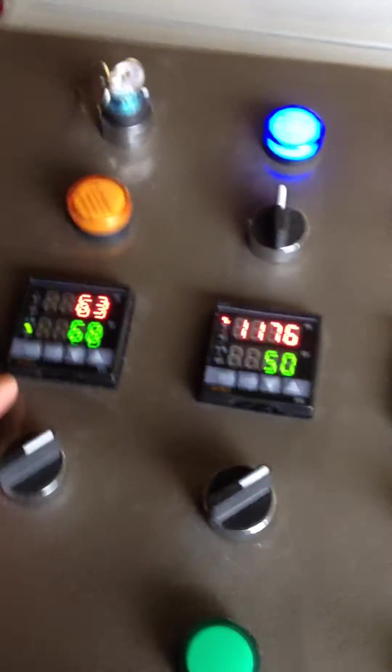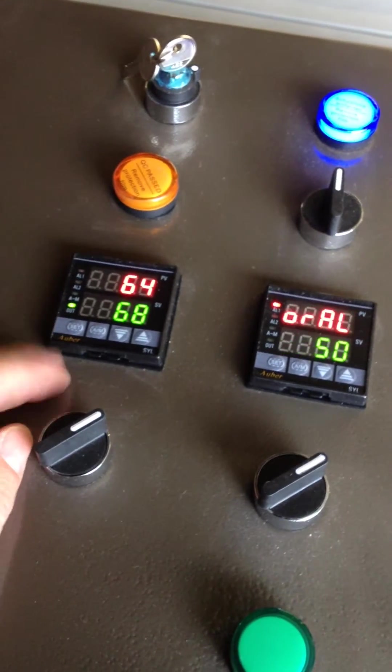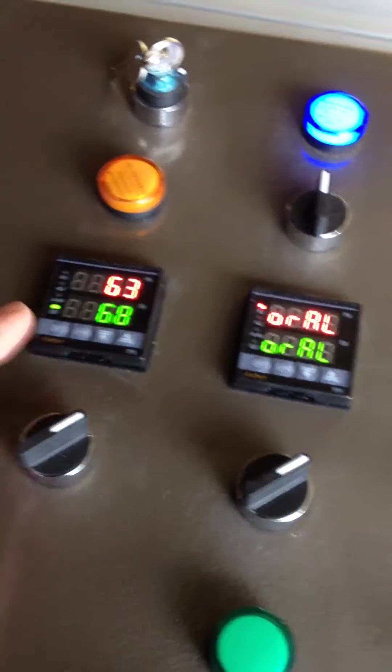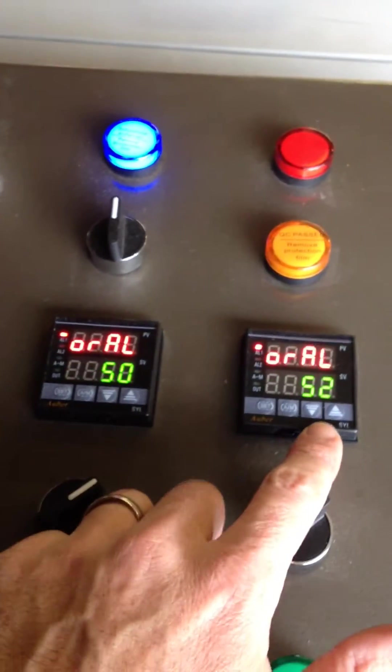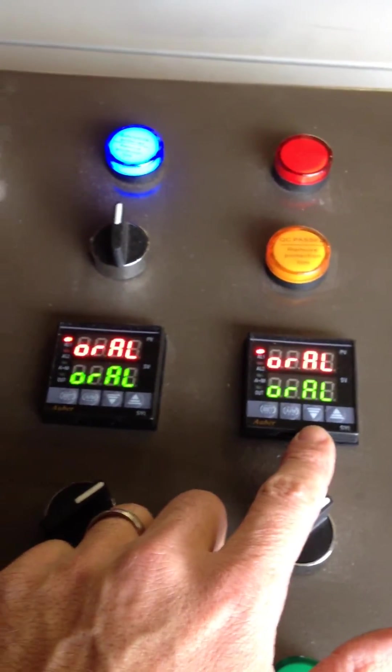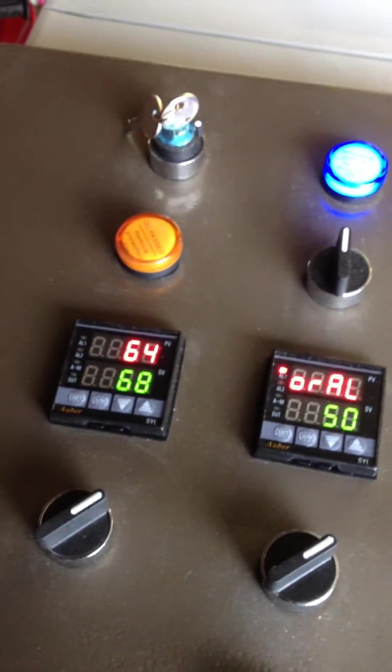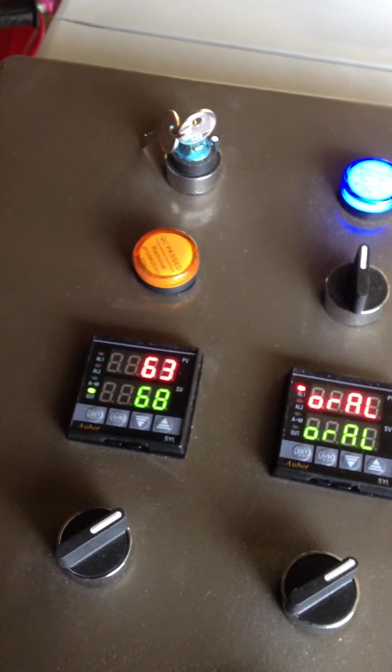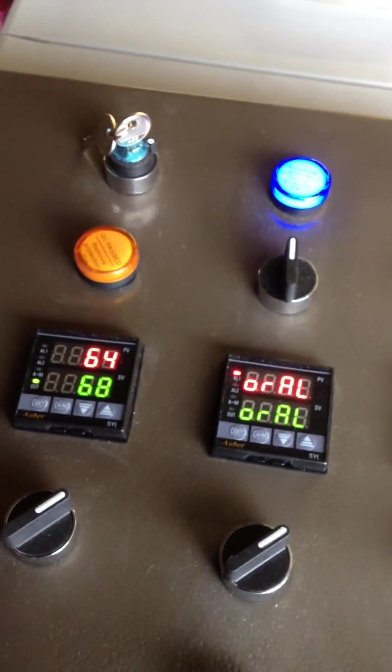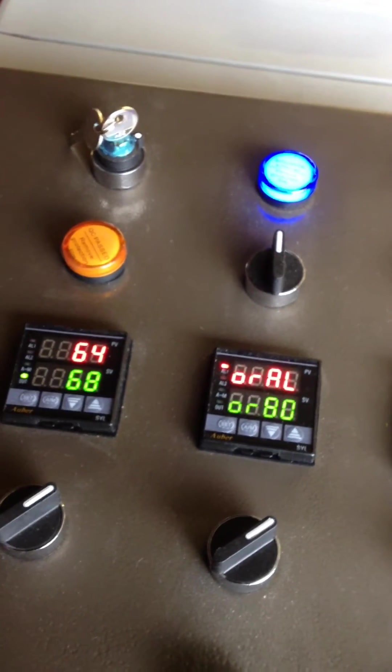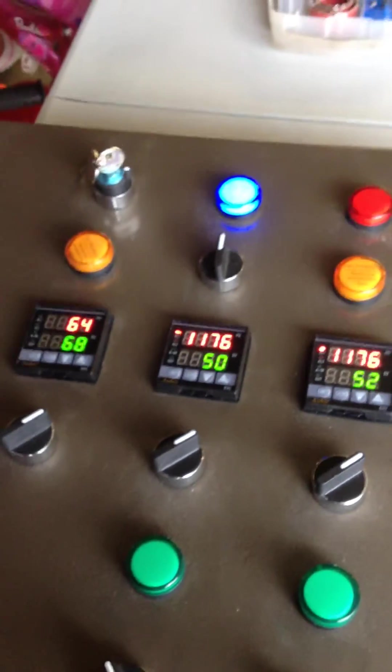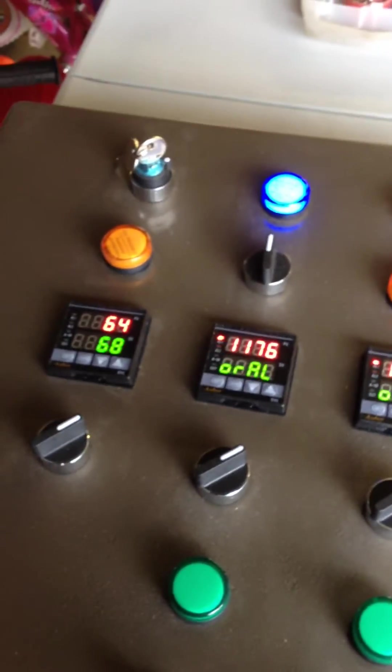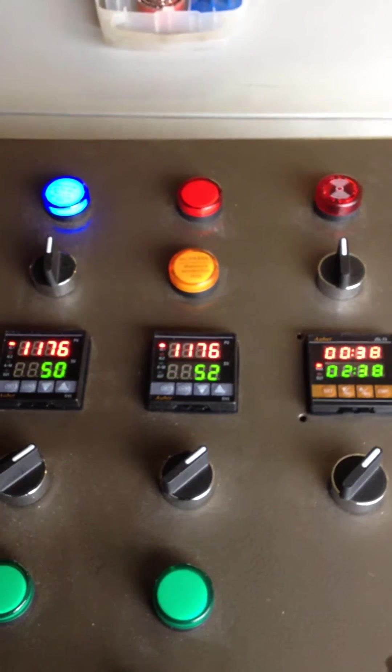And this would be my hot liquor tank, mash tun, and boil kettle PID. And I only have two kettles that would get hot. And that would be my hot liquor tank and my boil kettle.